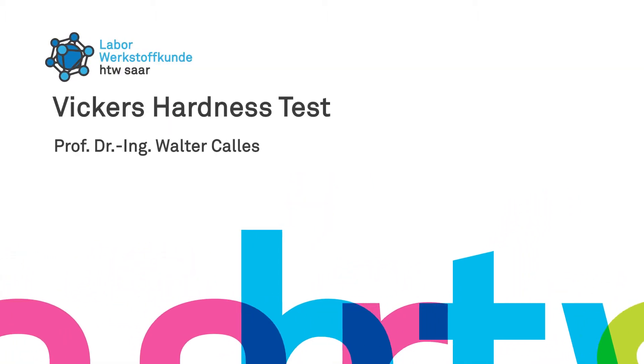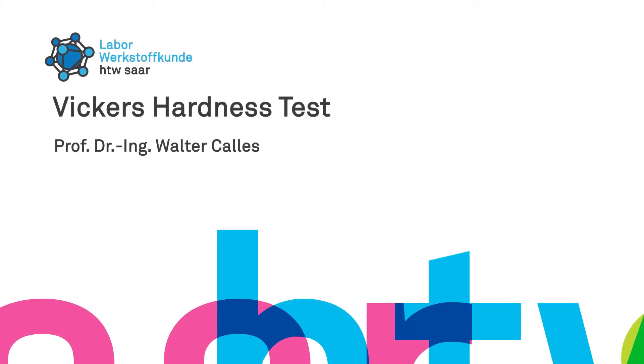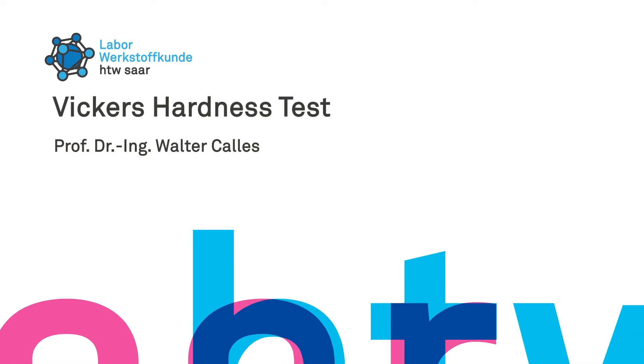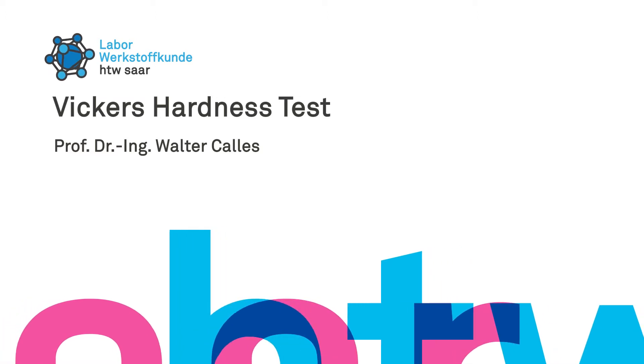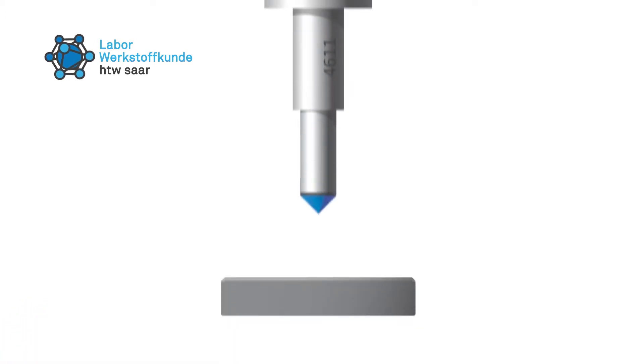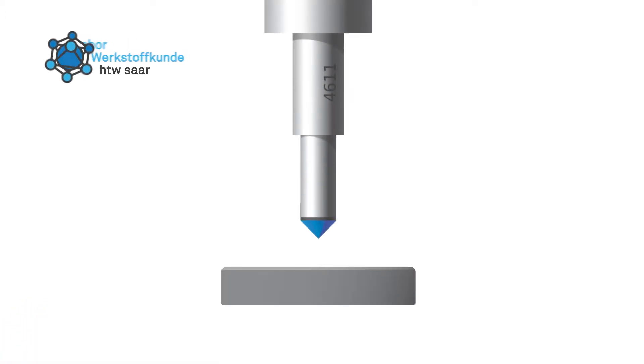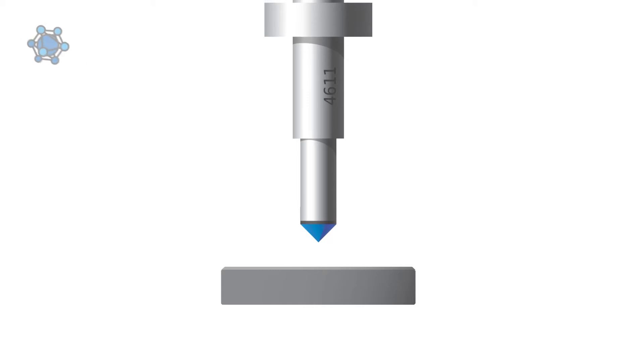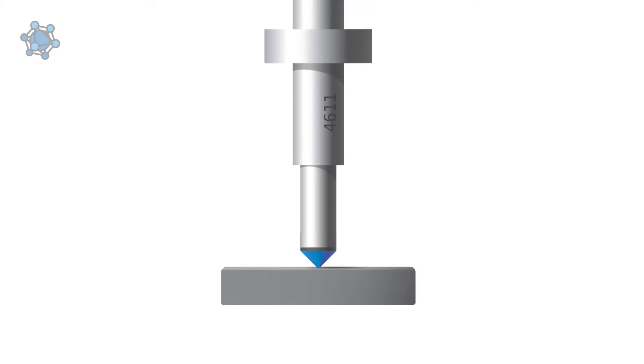Today we're going to subject the specimen made of C45 to the Vickers hardness test. In the hardness test according to Vickers, a four-sided diamond pyramid is pressed onto the sample surface with a defined force for a defined time.